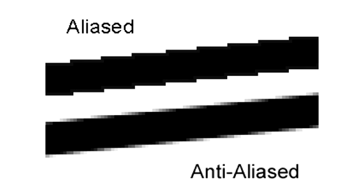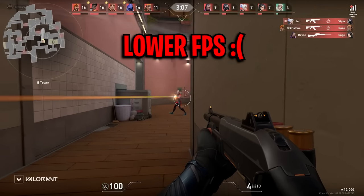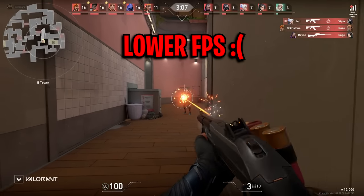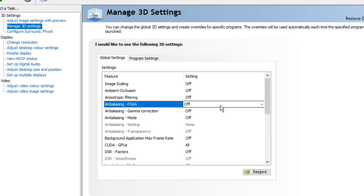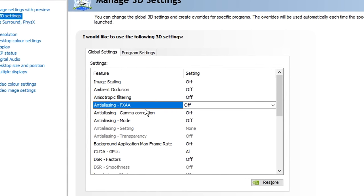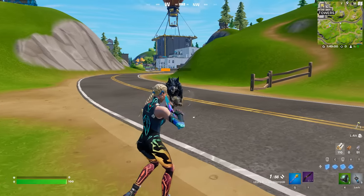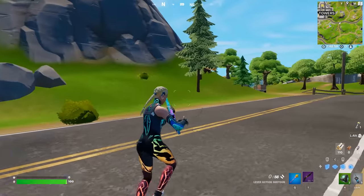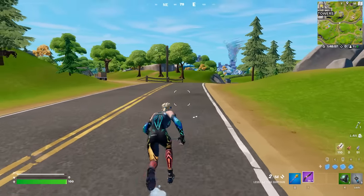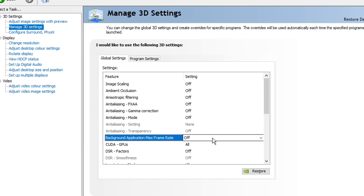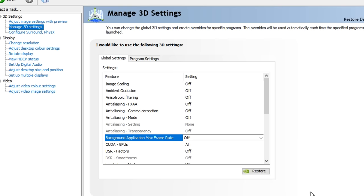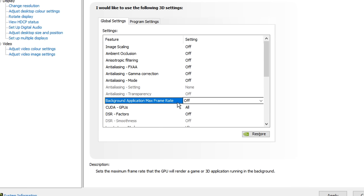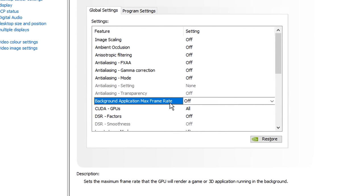Anti-aliasing modes, what these modes do is they help eliminate jagged edges on game objects by adding a smooth filter, but this does come at the cost of getting far less FPS, so these modes, I recommend you go ahead and turn them off like all of them. Background application max frame rate, this is a setting that allows you to set a max FPS for background applications, but this is only really beneficial if you multitask and tab out often, which if you do, you can go ahead and turn this setting on and set it to like 20 FPS, but for most of you out there that just focus on gaming, you want to go ahead and make sure this is turned off.